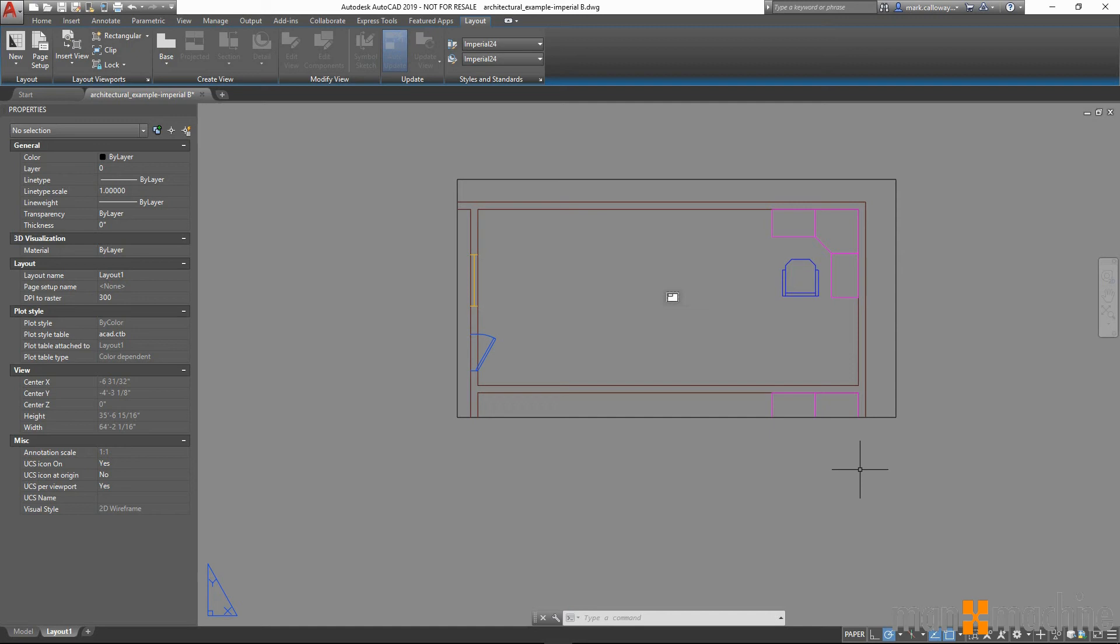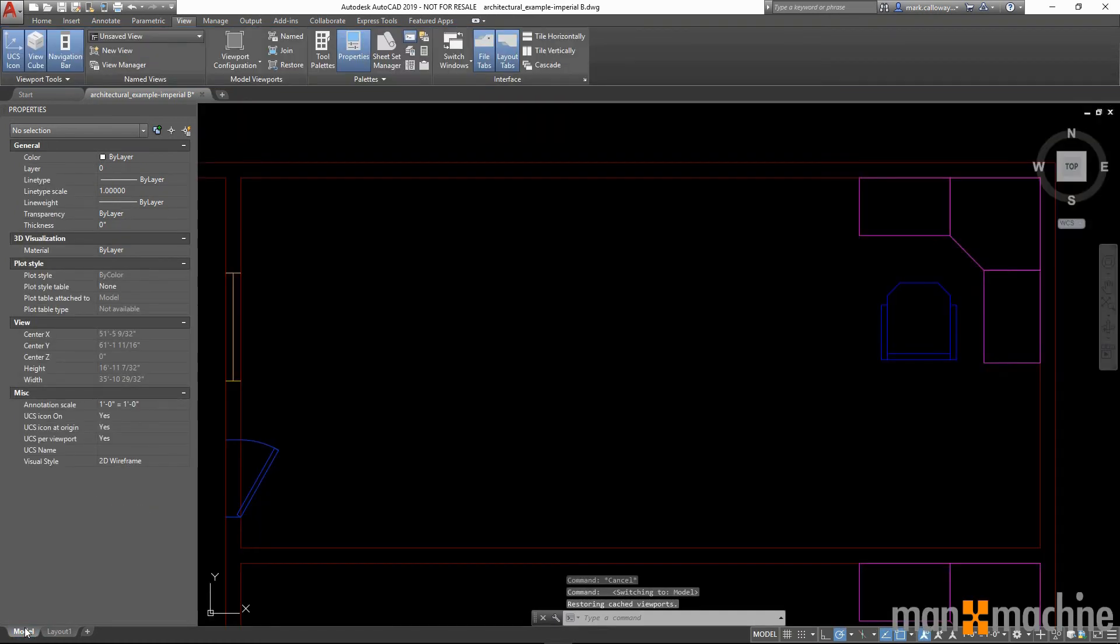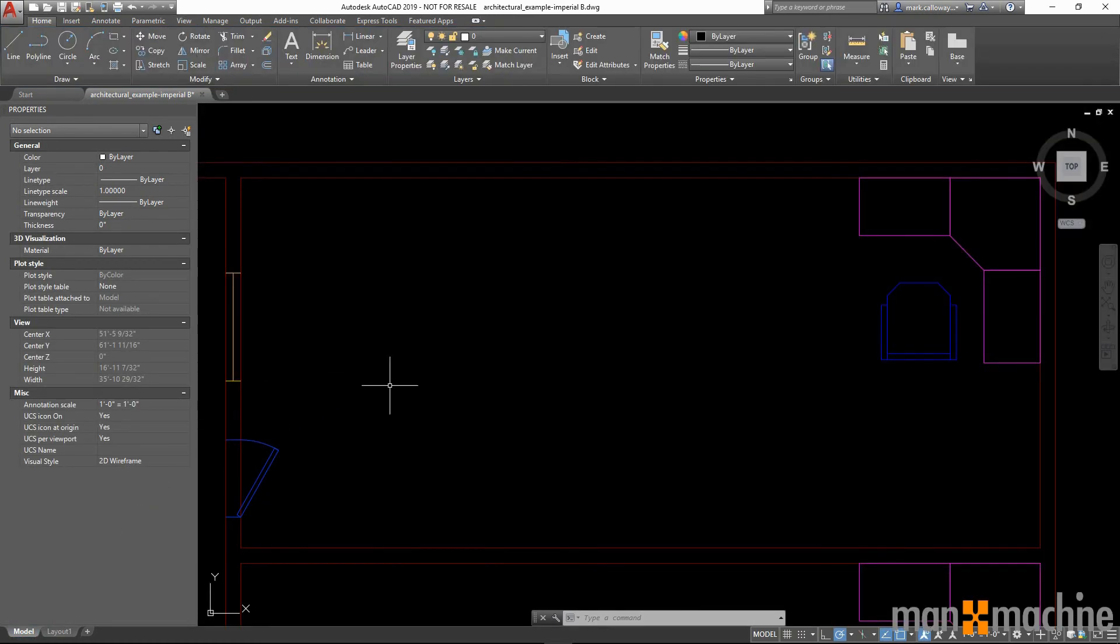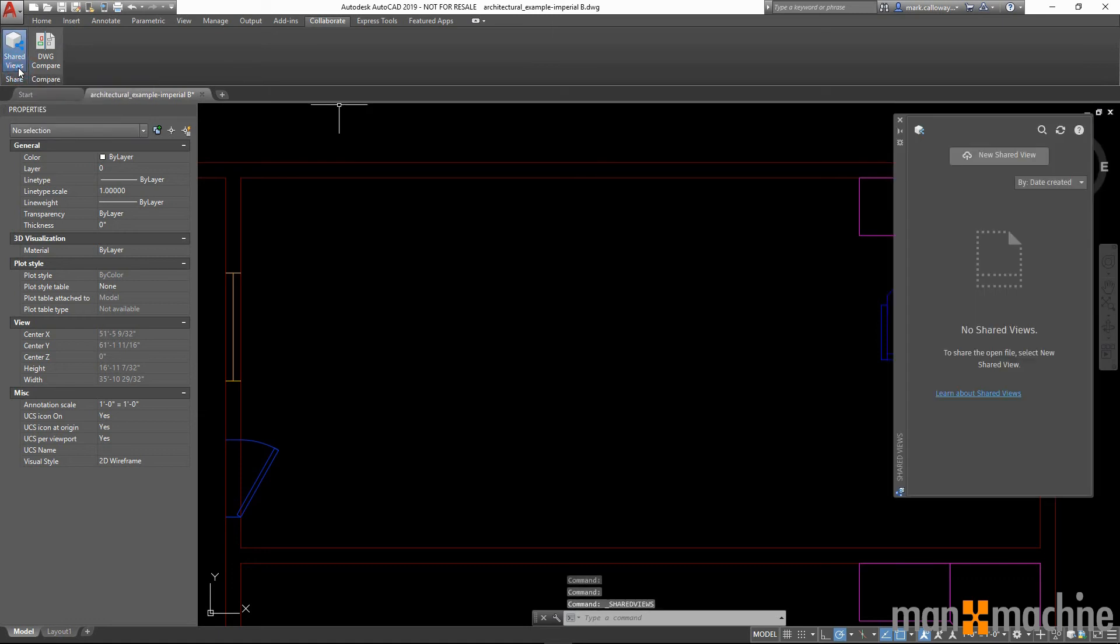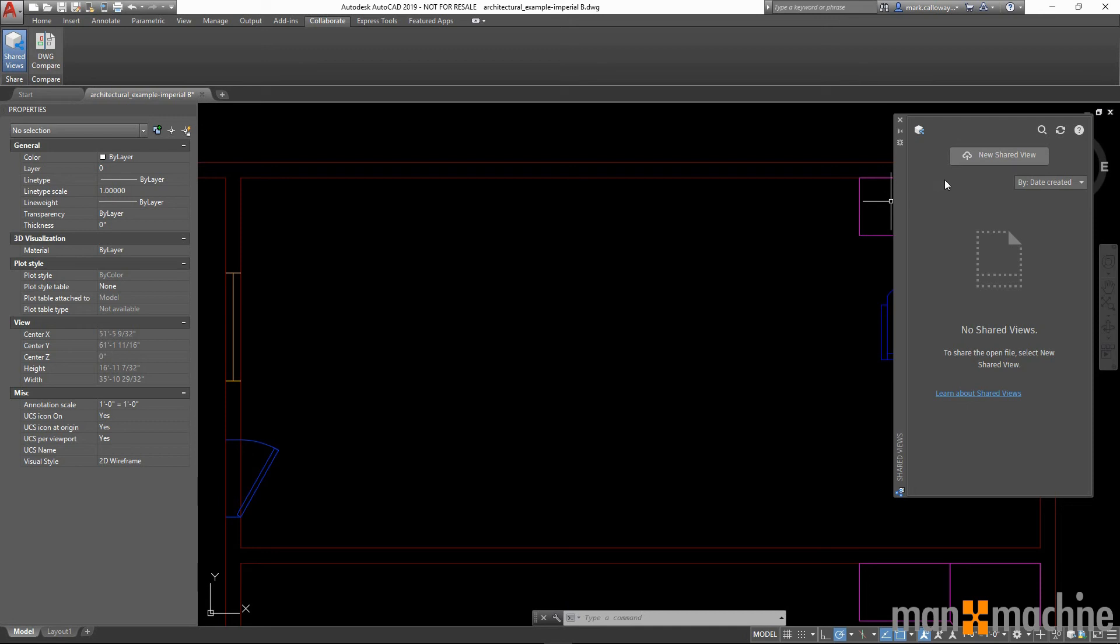The next new feature that I would like to go through is we now have shared views within AutoCAD. By going to the collaborate tab in the ribbon bar, we have a new button for shared views. This will open up the shared views window in which we can create a new shared view. What this will do is create a new view of your drawing online which you can then share with other people.